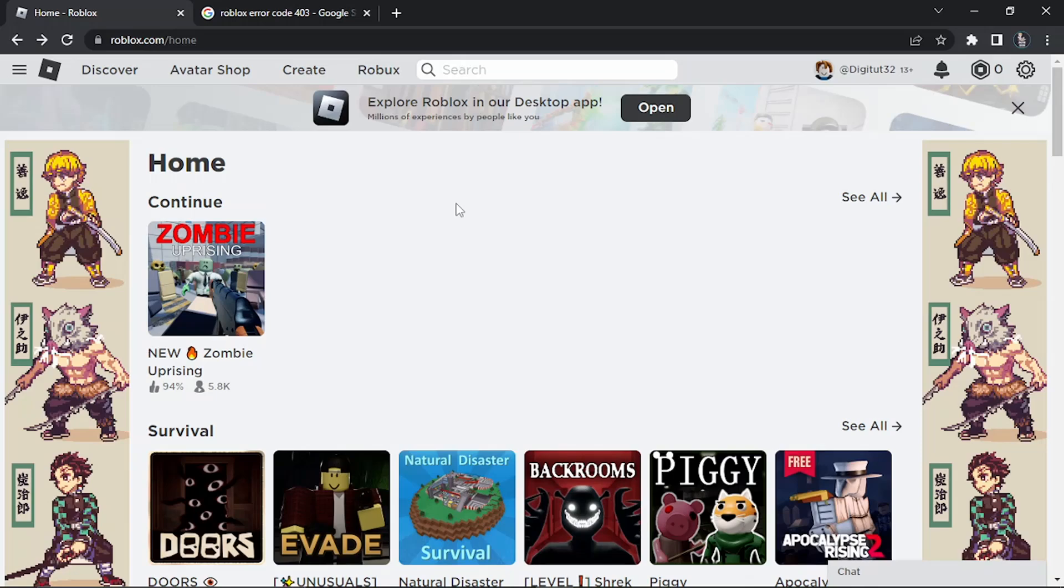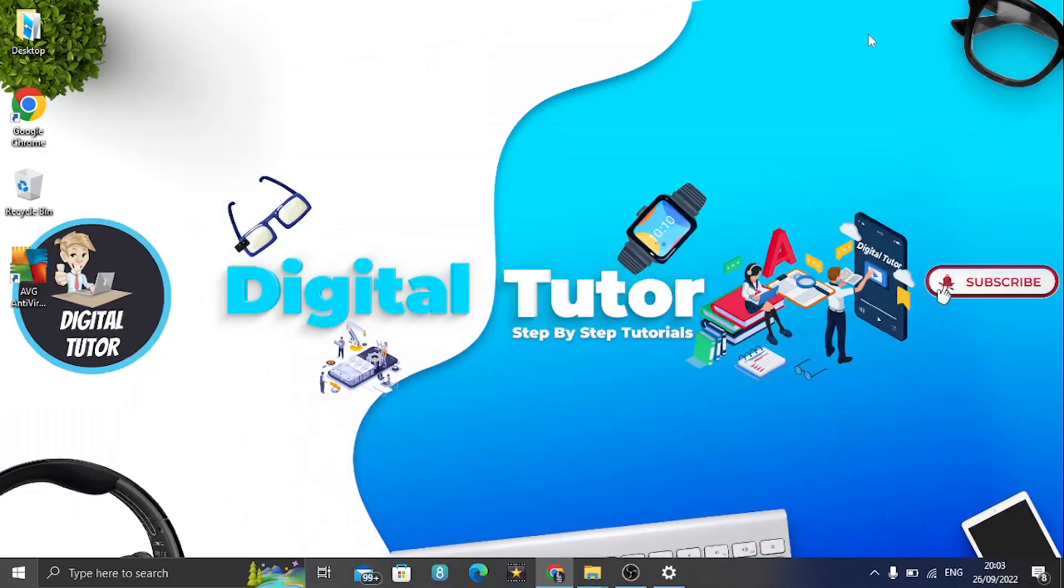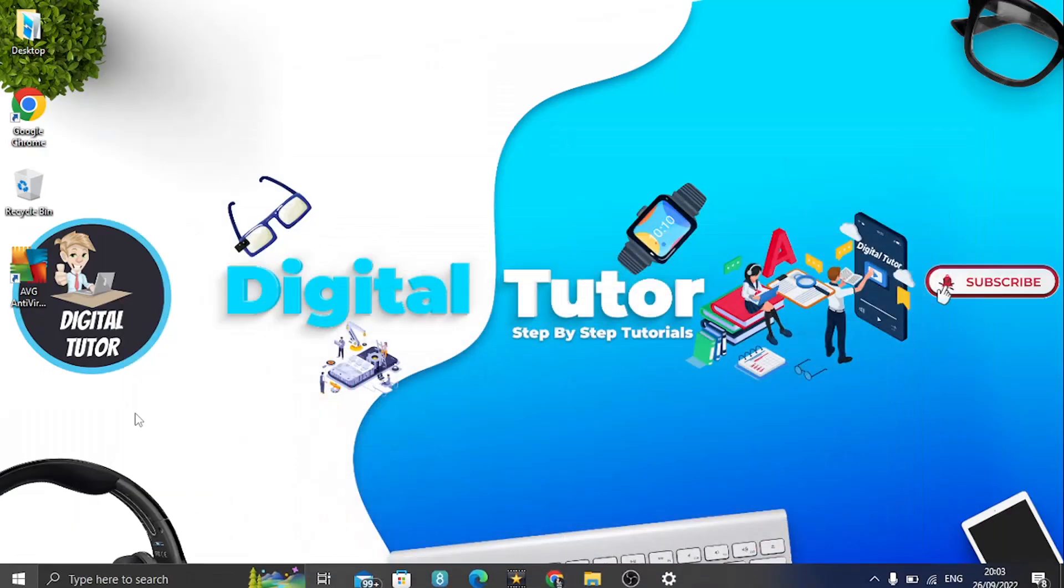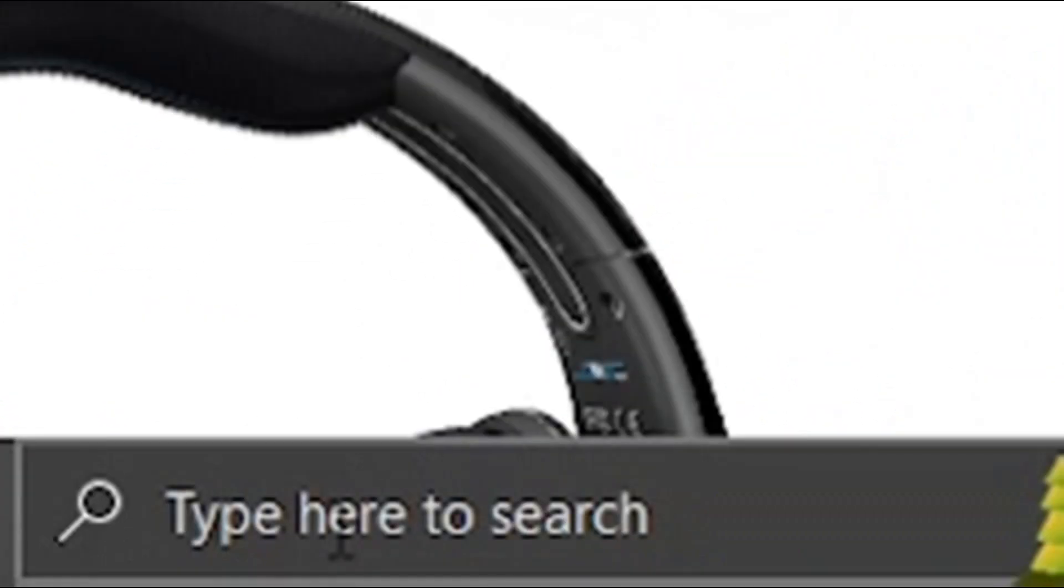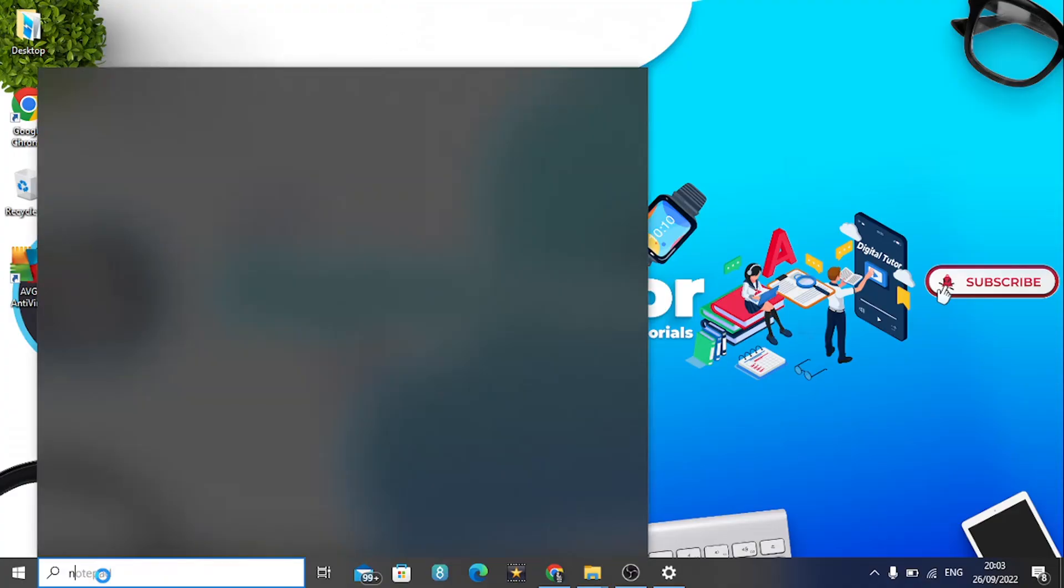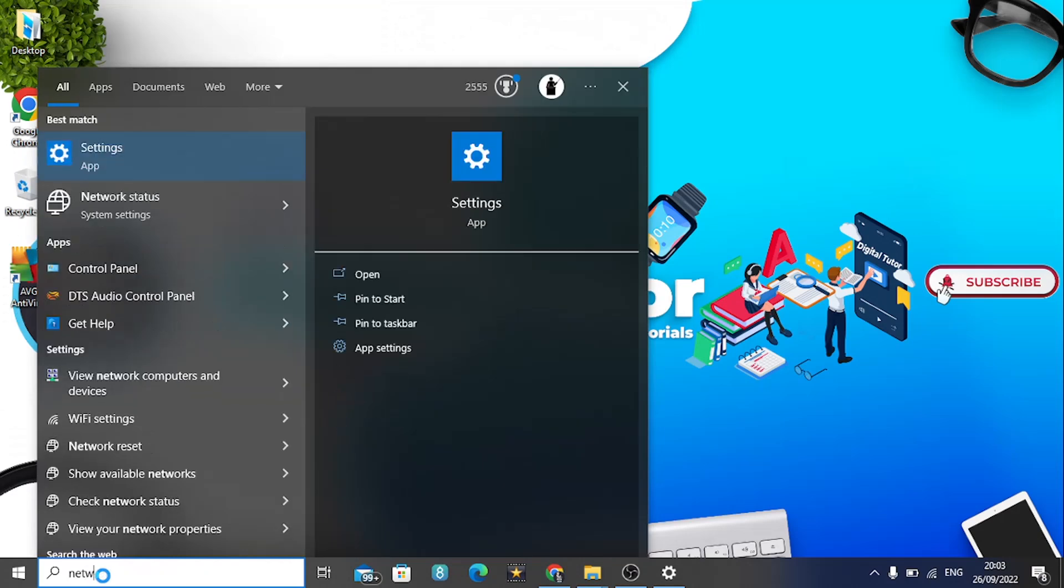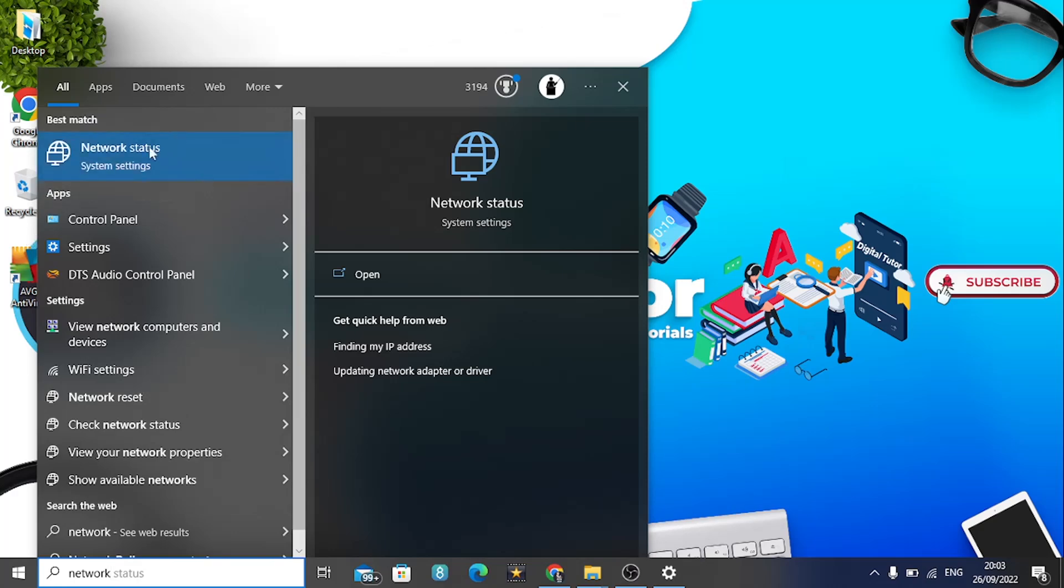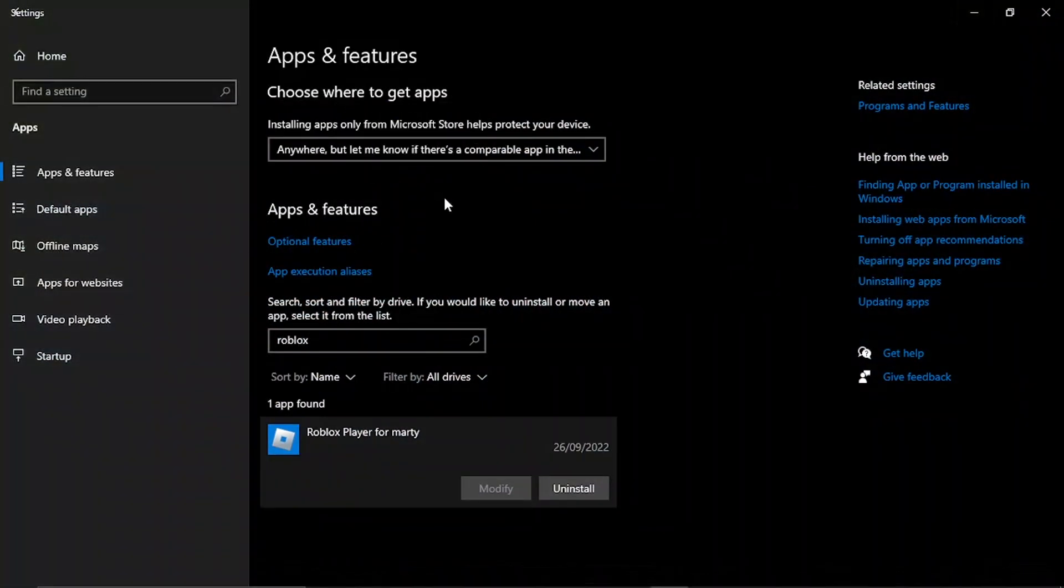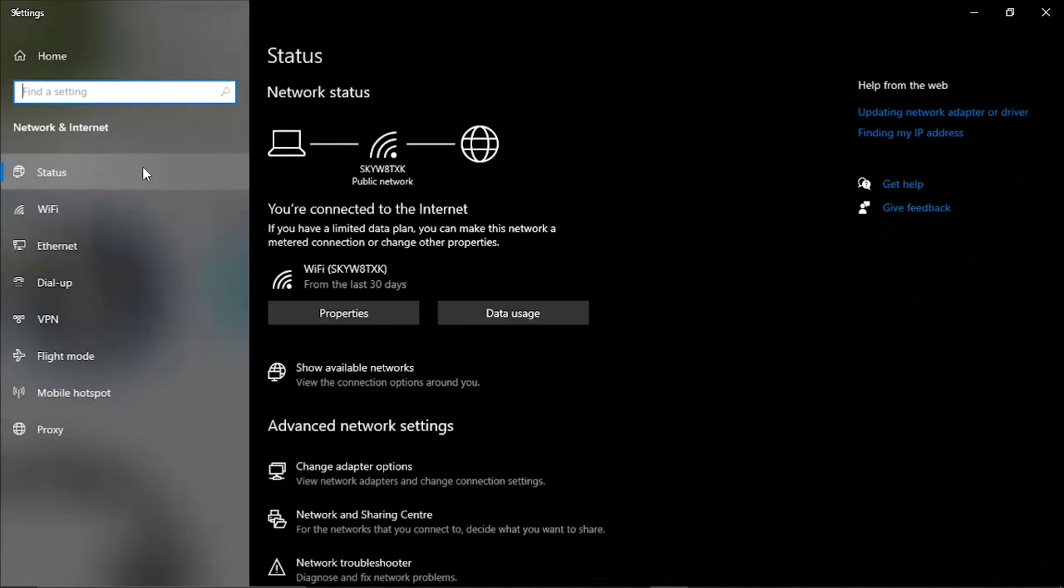If however you have tried that and you're still getting this error message, the first thing you're going to want to do is come to your search bar down in the bottom left hand corner and type network, and then click onto the network status which is the app that's going to come up at the top of the menu.